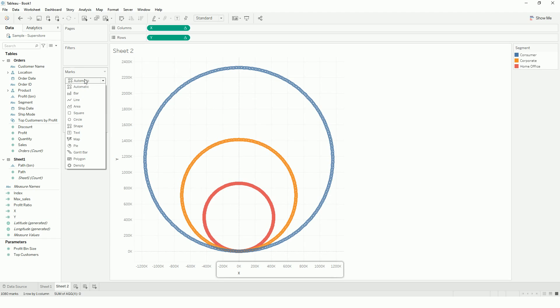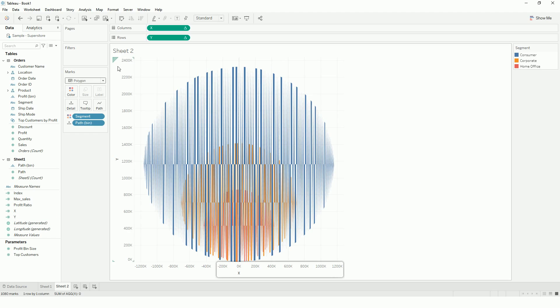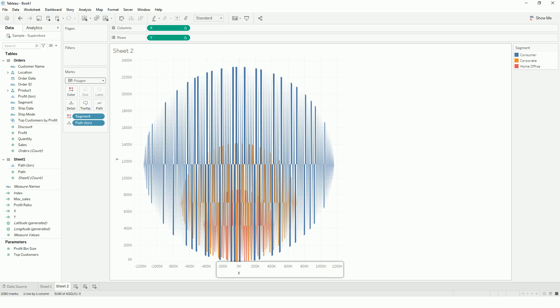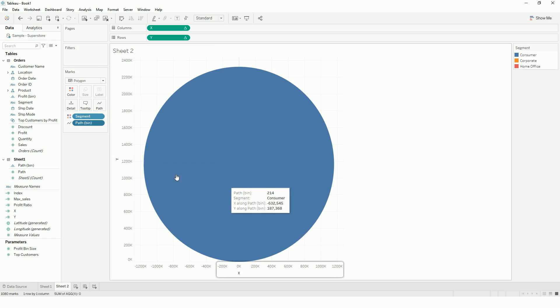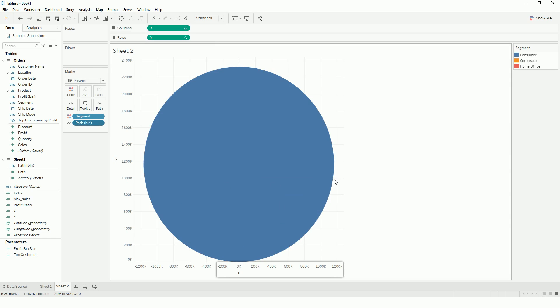And then all we have to do is change it to polygon. So there is, what Tableau is doing is, it doesn't know how to connect these different points. So all we have to do is move this path to the path so that it creates.